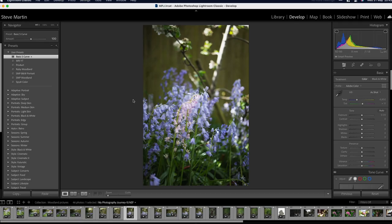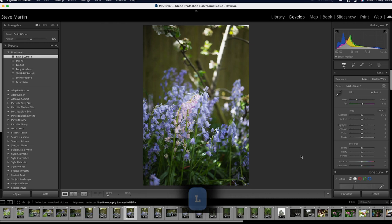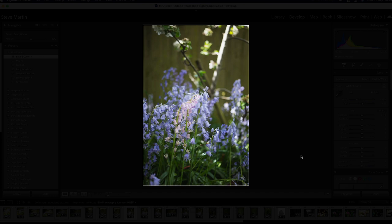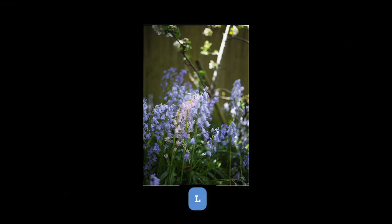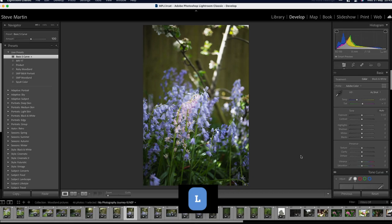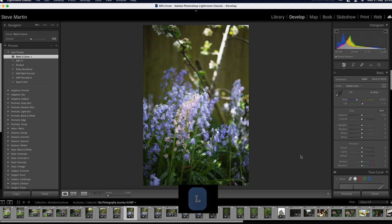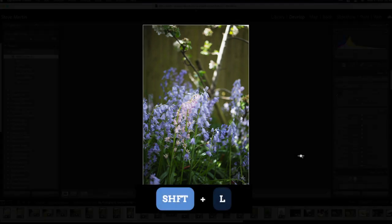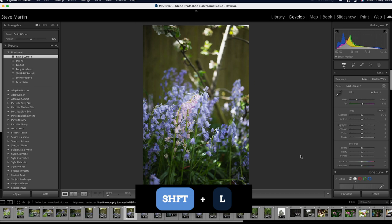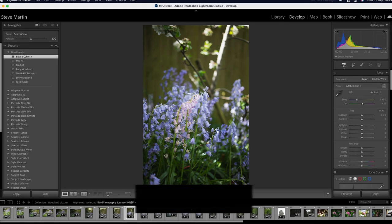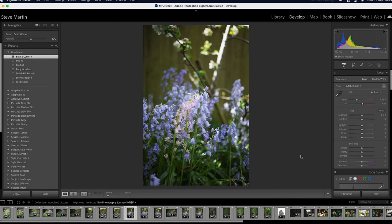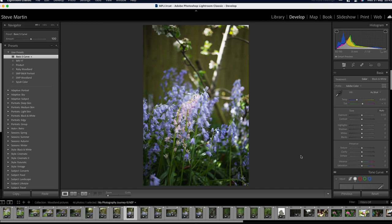Next up, some of the panels that you've got might be a bit distracting from what you're trying to look at. If you press L, that goes into lights out mode, so the first time you press it you get this grayed out, blacked out version so that it stands out a lot more. If you press it again it goes completely black except for the picture with a slight white border around it, and pressing L again brings you back to the normal view. If you press Shift L it does it in the other direction, so you can just go between the two different views backwards and forwards rather than having to go through all three of them at once.